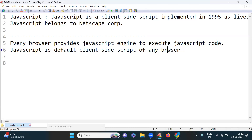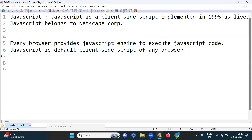If you take Mozilla Firefox, Netscape Navigator, and other different types of browsers, for every browser JavaScript is the default client-side script.